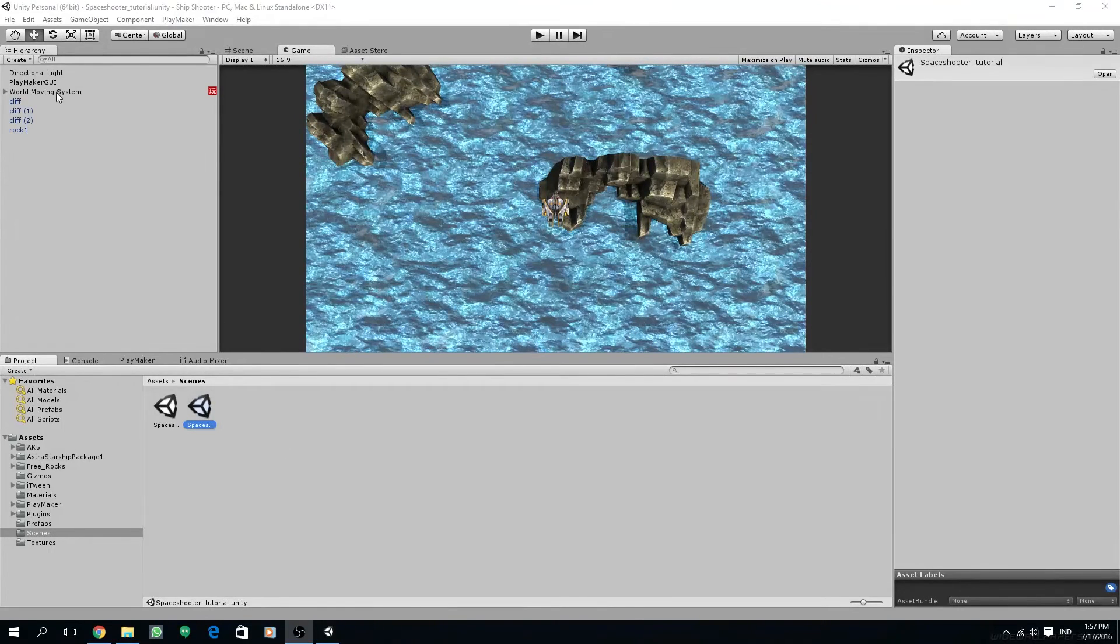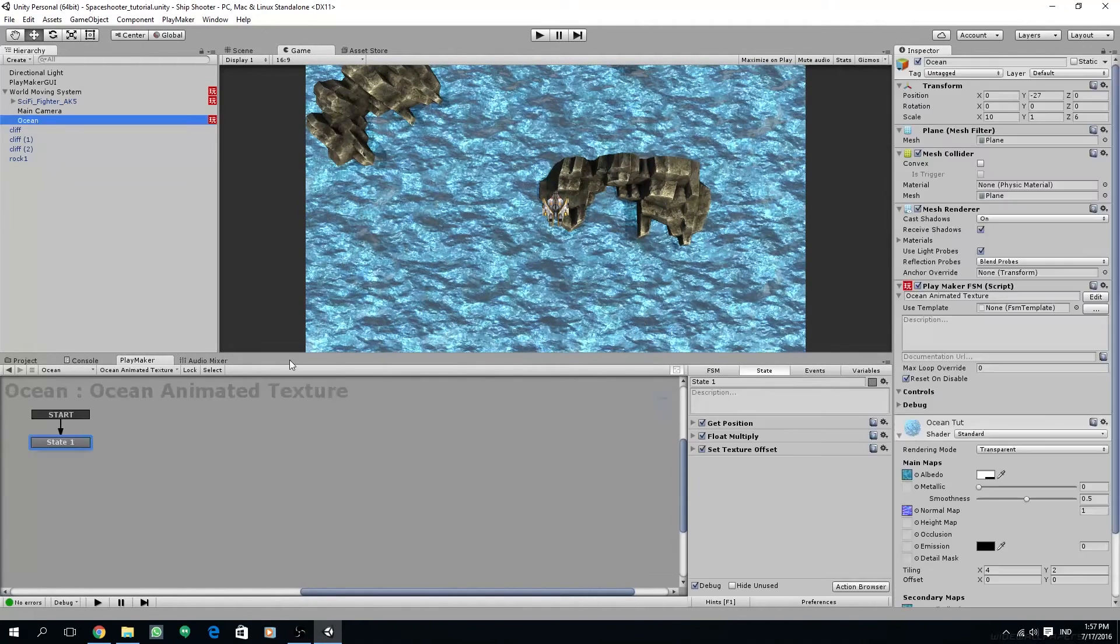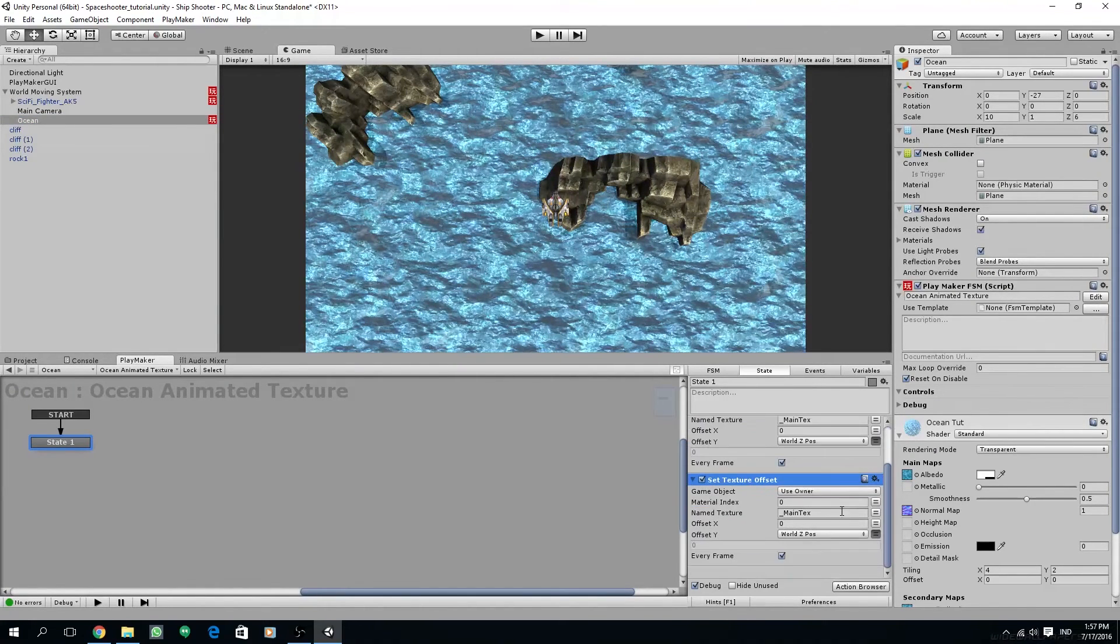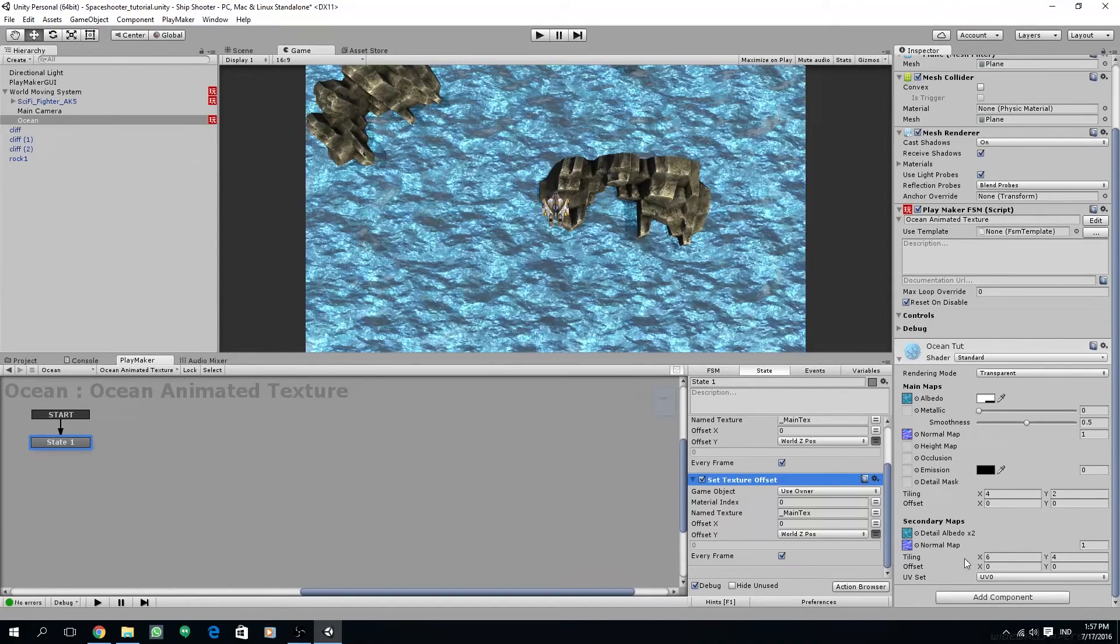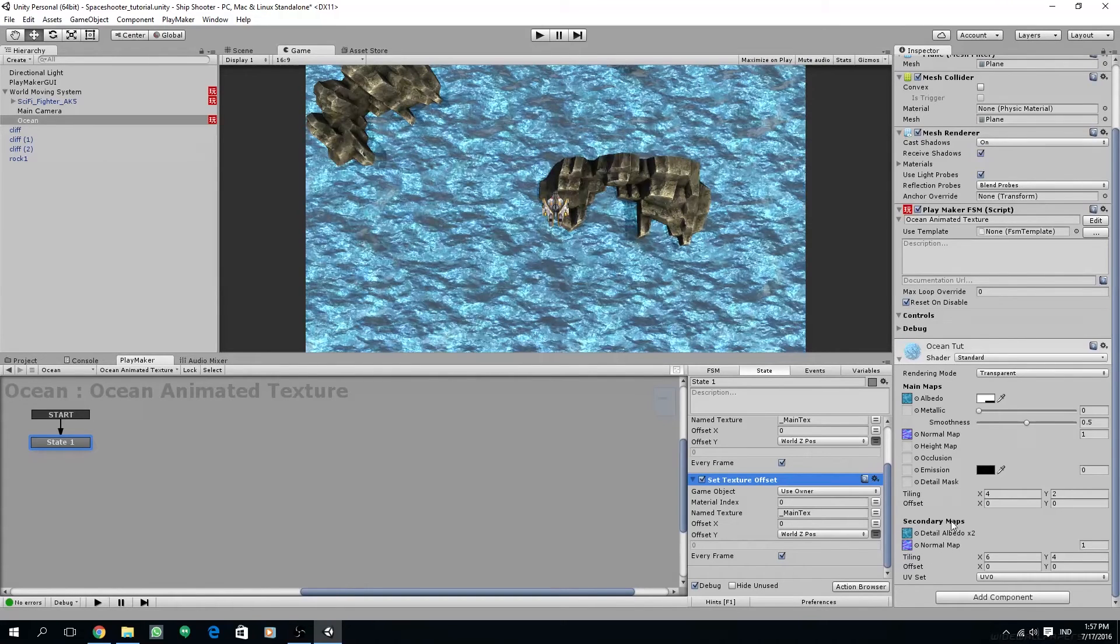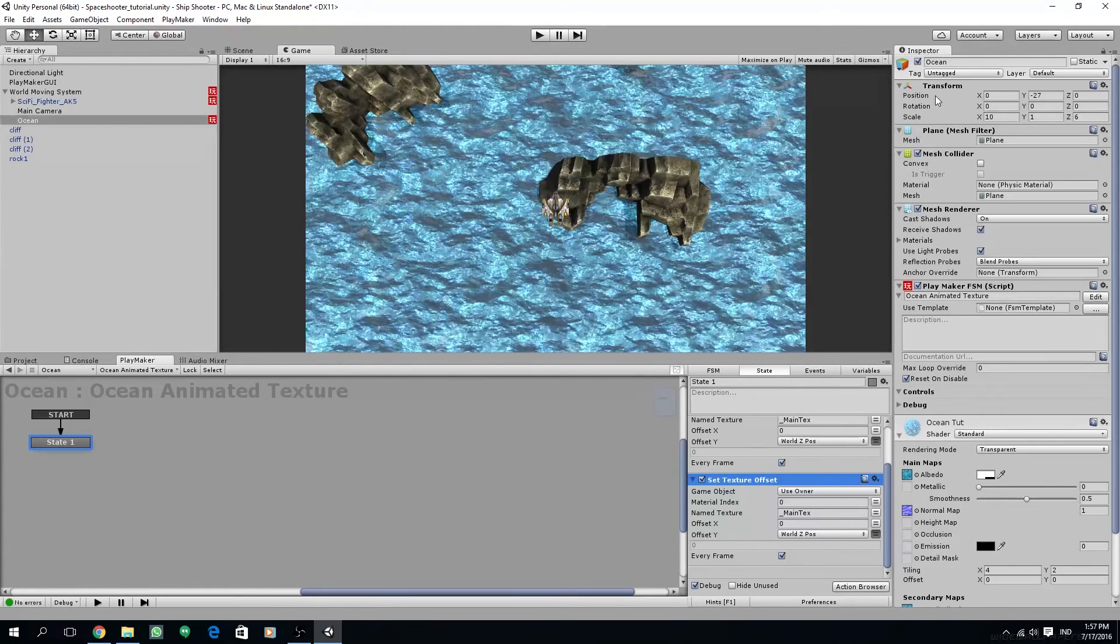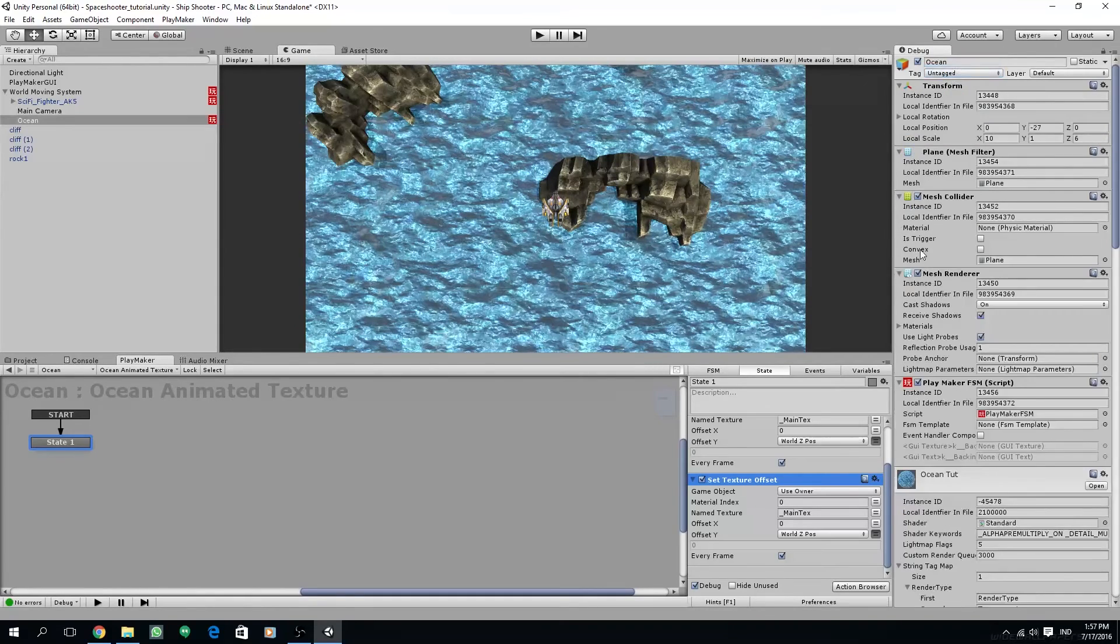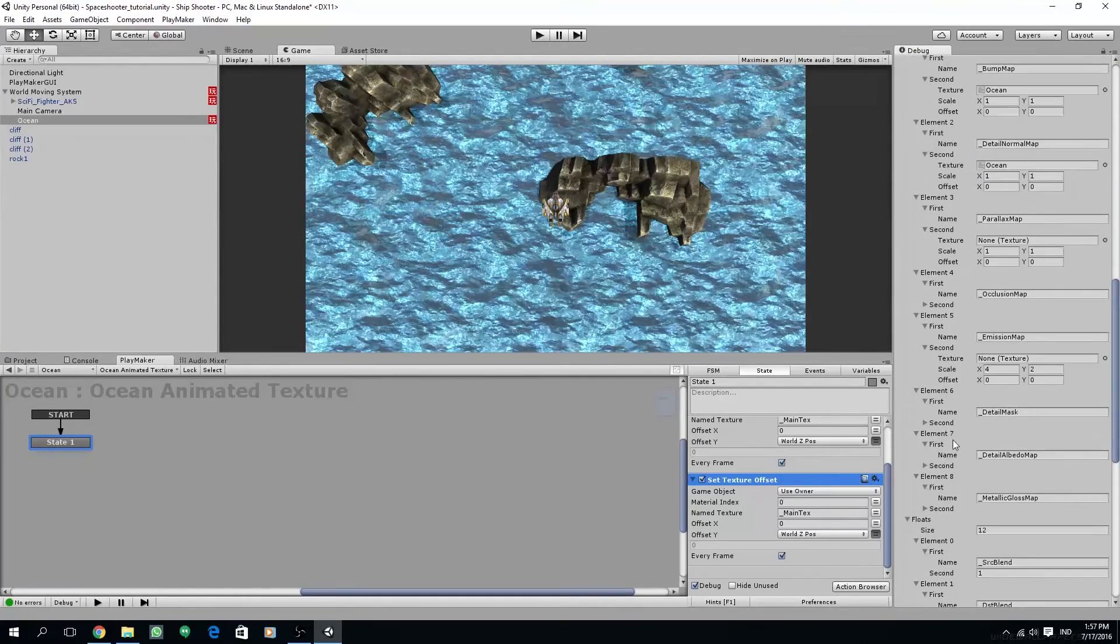Now we are going to animate the secondary maps and we are going to need to create another set texture offset on the ocean animated texture FSM. We are going to offset the secondary maps value over here.